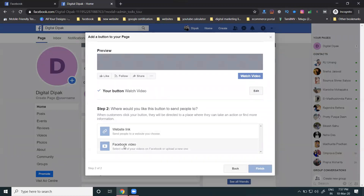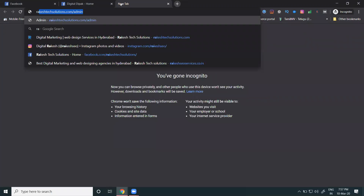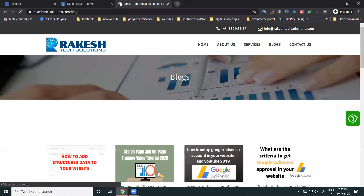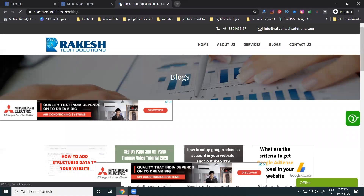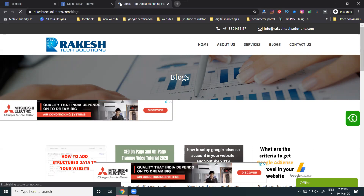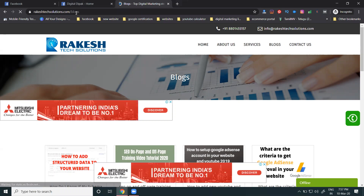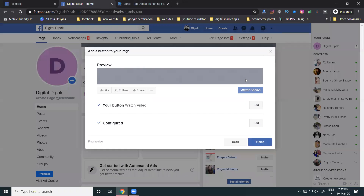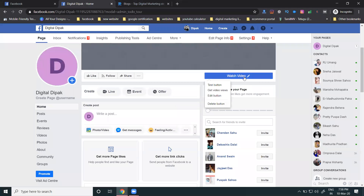For this demonstration, I'm selecting the Watch Video button option and providing the website link. One common question: can you change this button at any time? Yes, you can change the button anytime. You can also add WhatsApp so customers can chat with you directly from your page. Click Save and Finish to confirm the button.